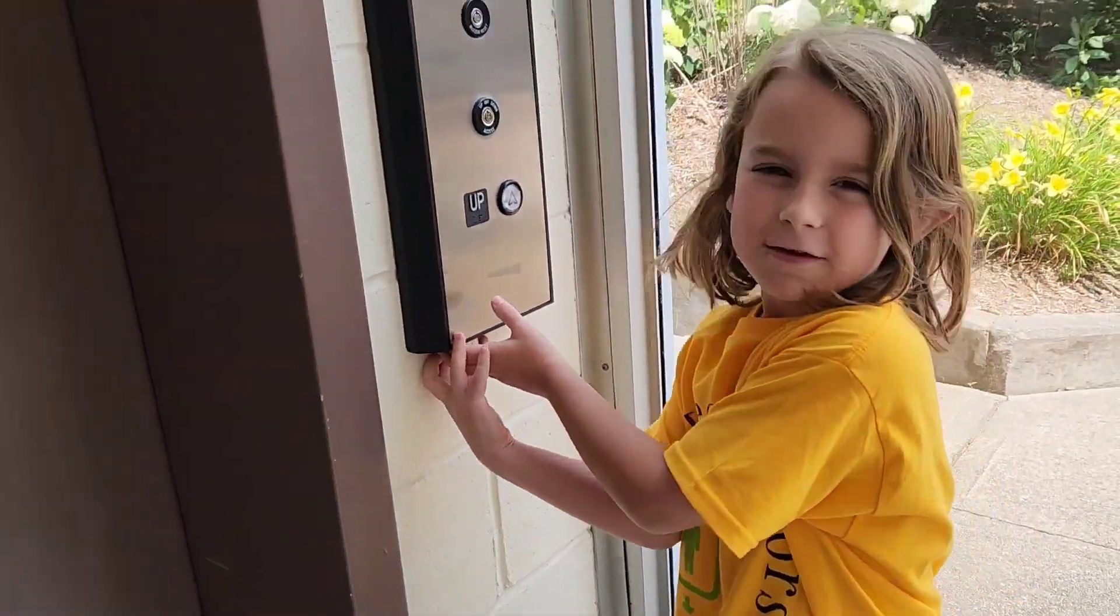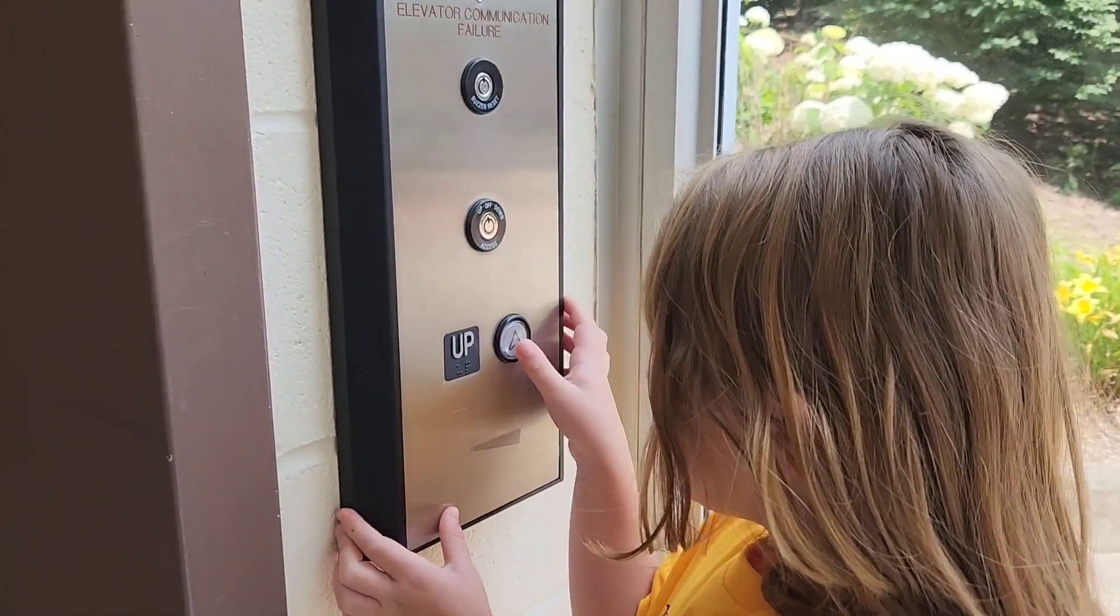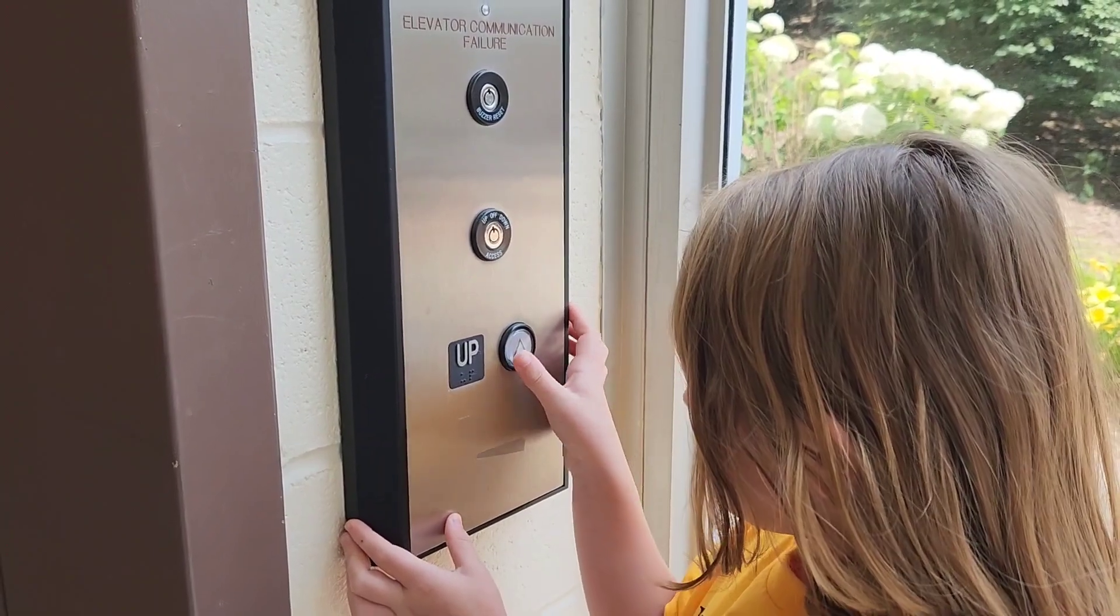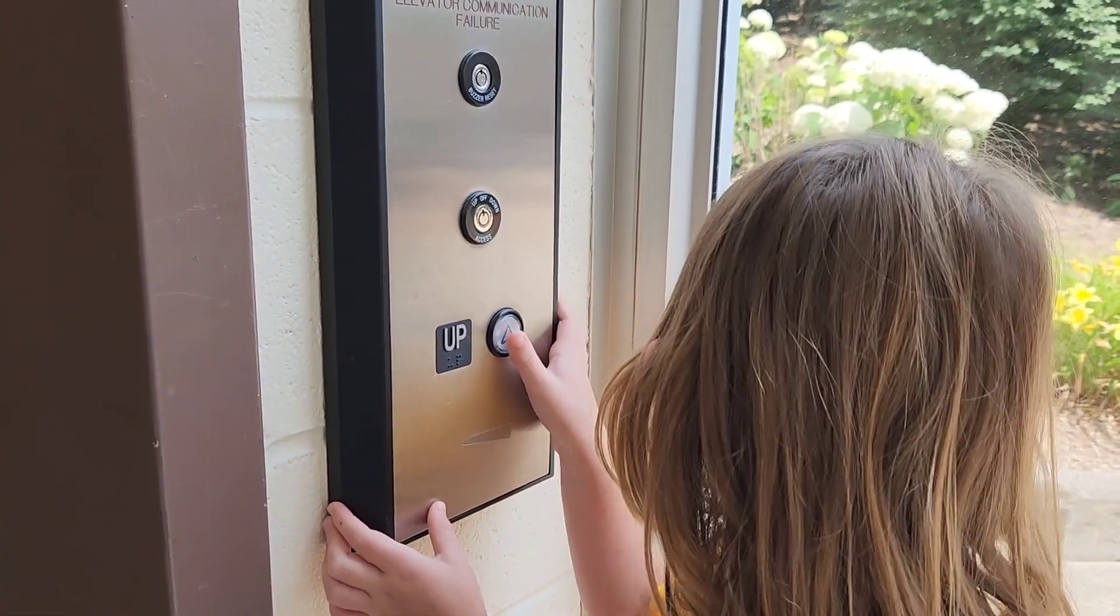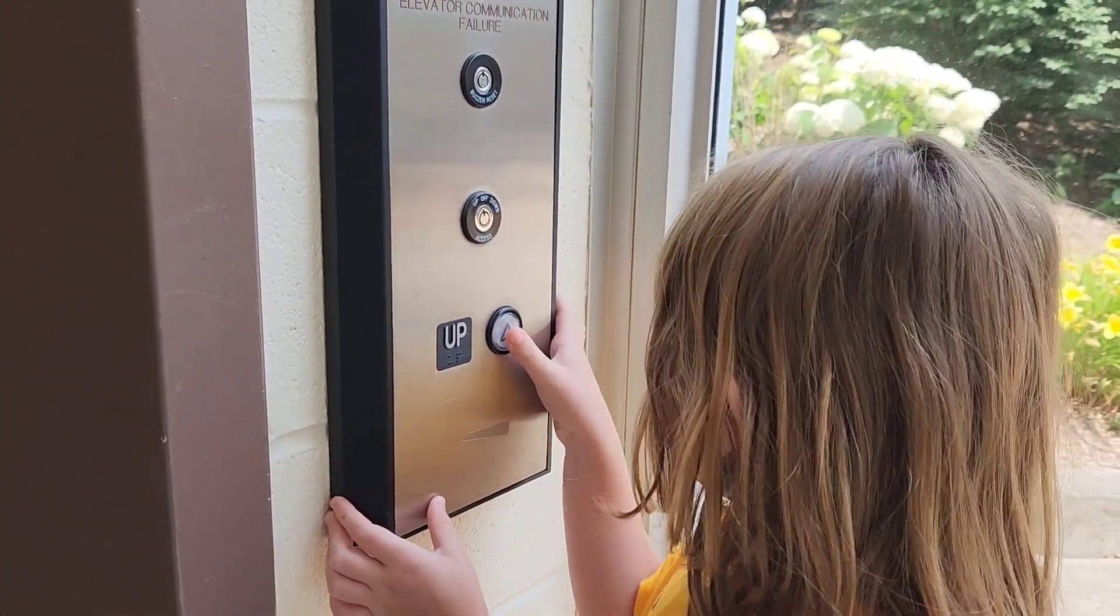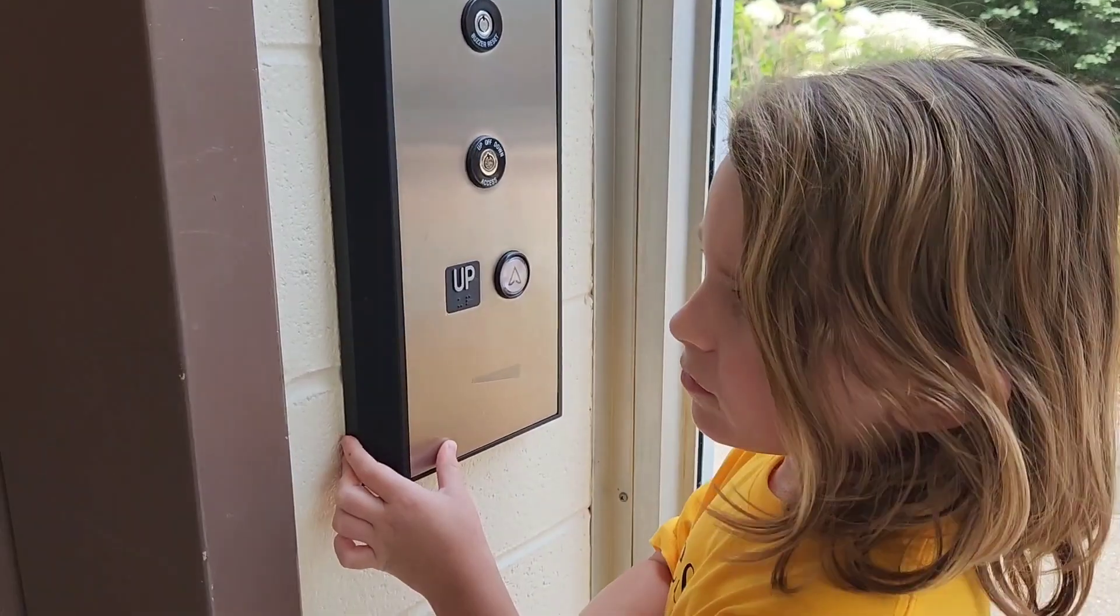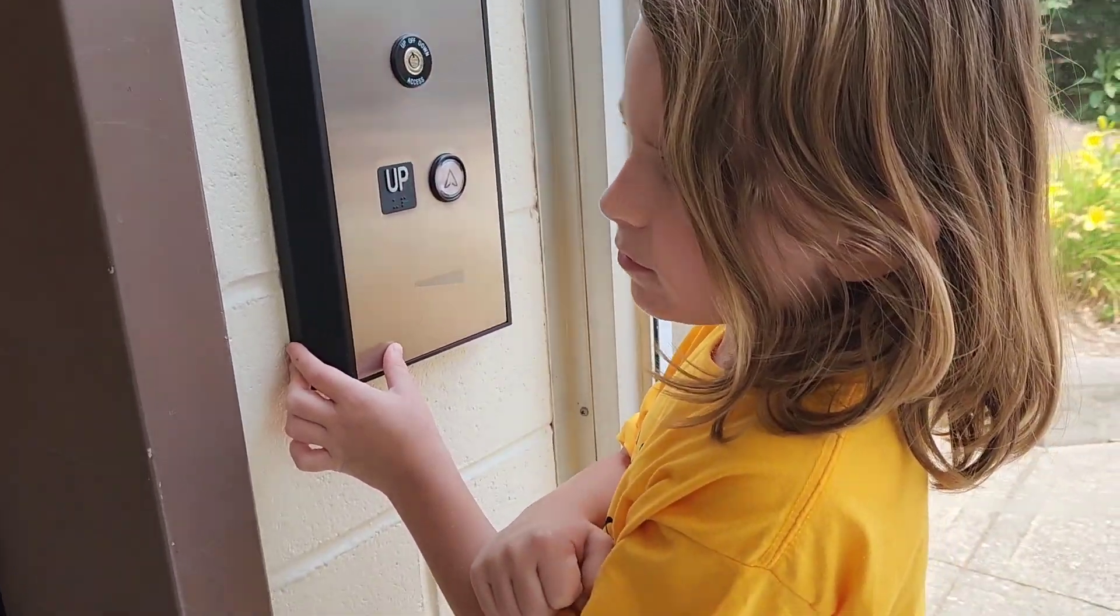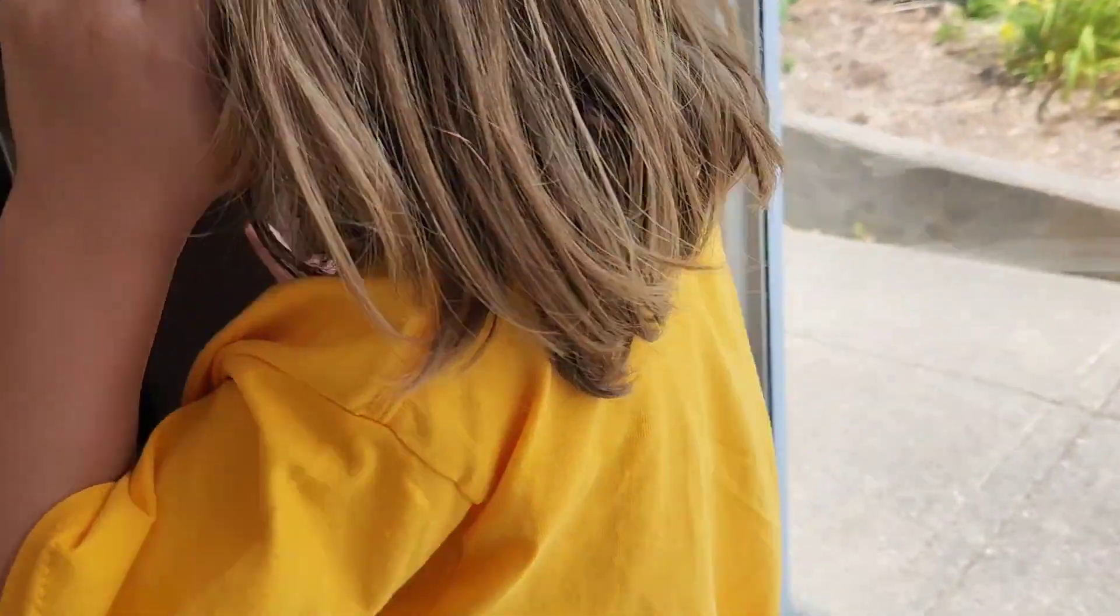This building is called Cleveland State. You just introduced it. It's a campus in Cleveland State, in Cleveland, Tennessee. Cleveland, Tennessee.